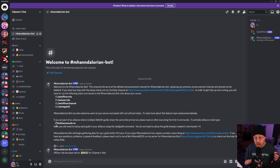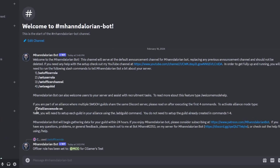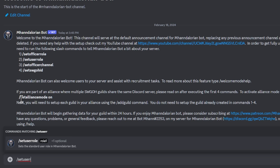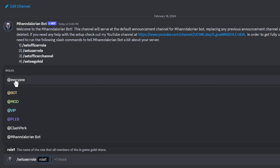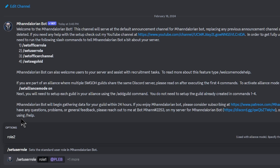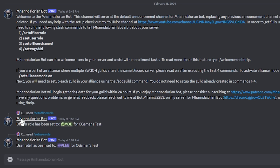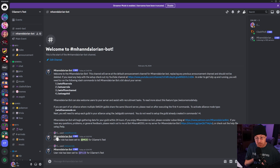Our next step is to set the user role, so let's type 'set user role' and hit Enter. In this Discord, the PLab role is assigned to every member inside the clan, so that is going to be our user role. Hitting Enter again sets the PLab role as the user role inside our Discord. So now we have an officer role which is the Mod role, and a user role which is the PLab role for the Mandalorian bot to take into account.